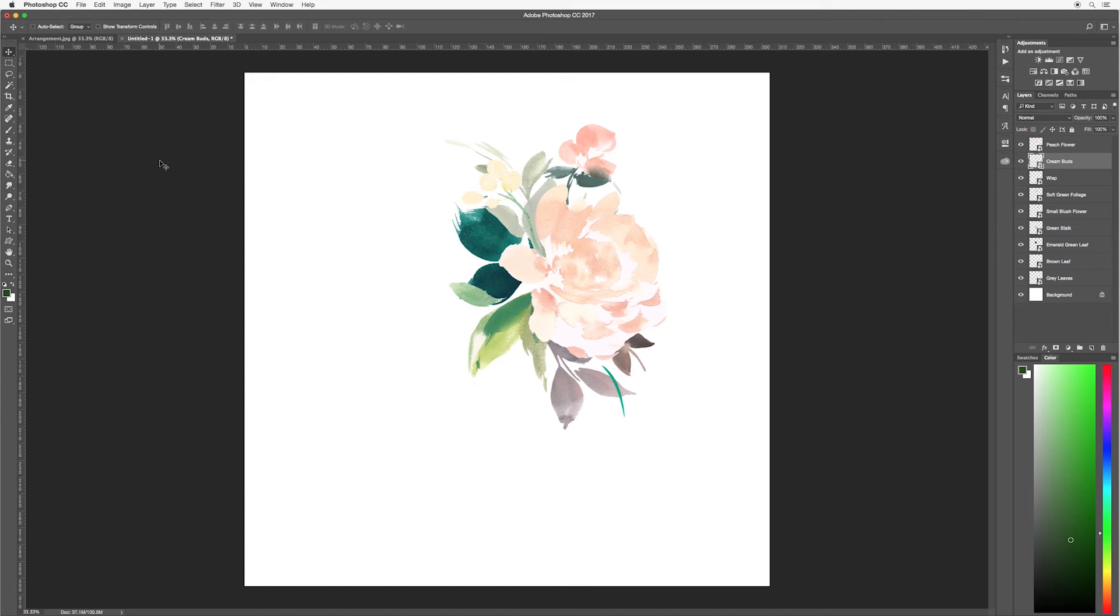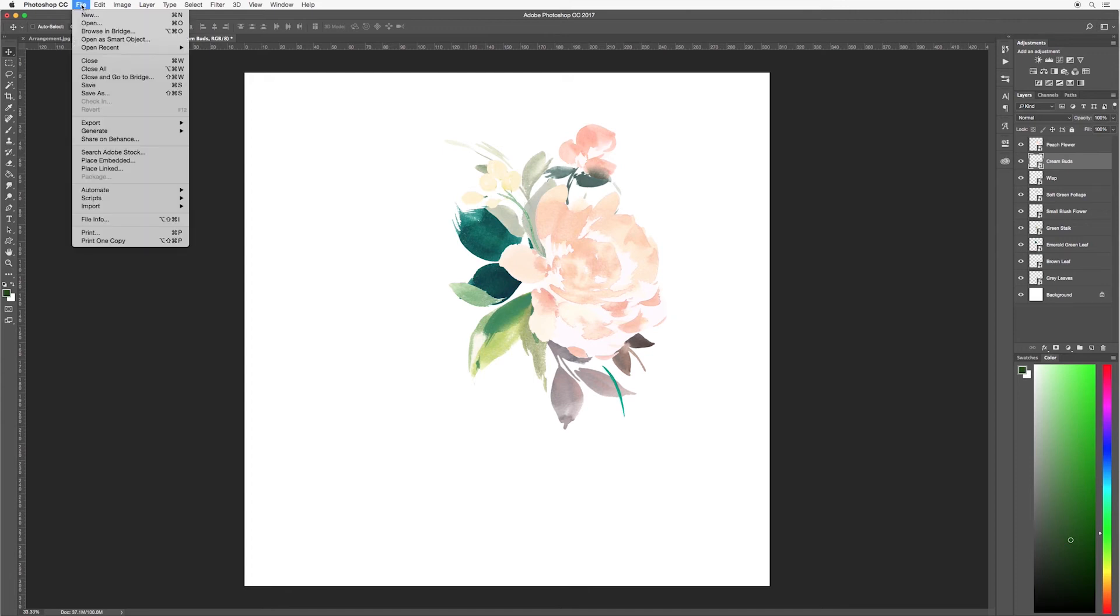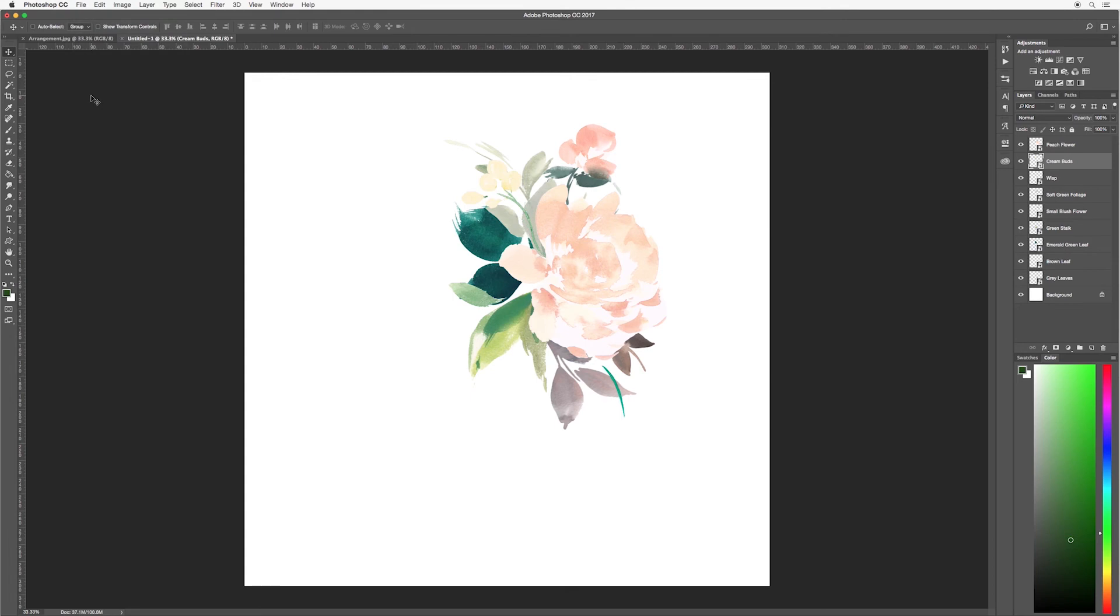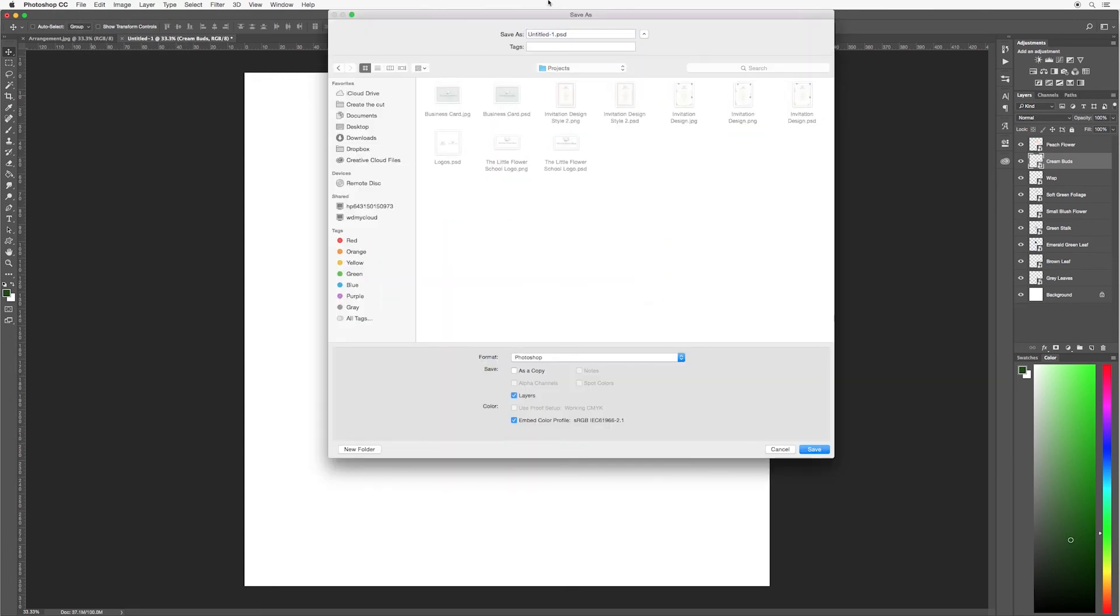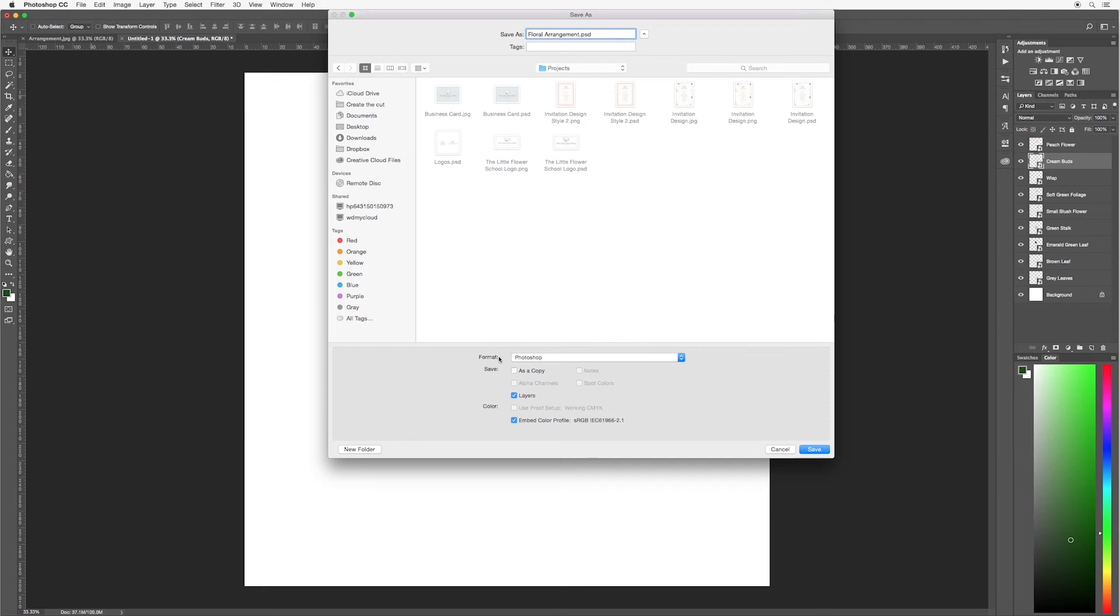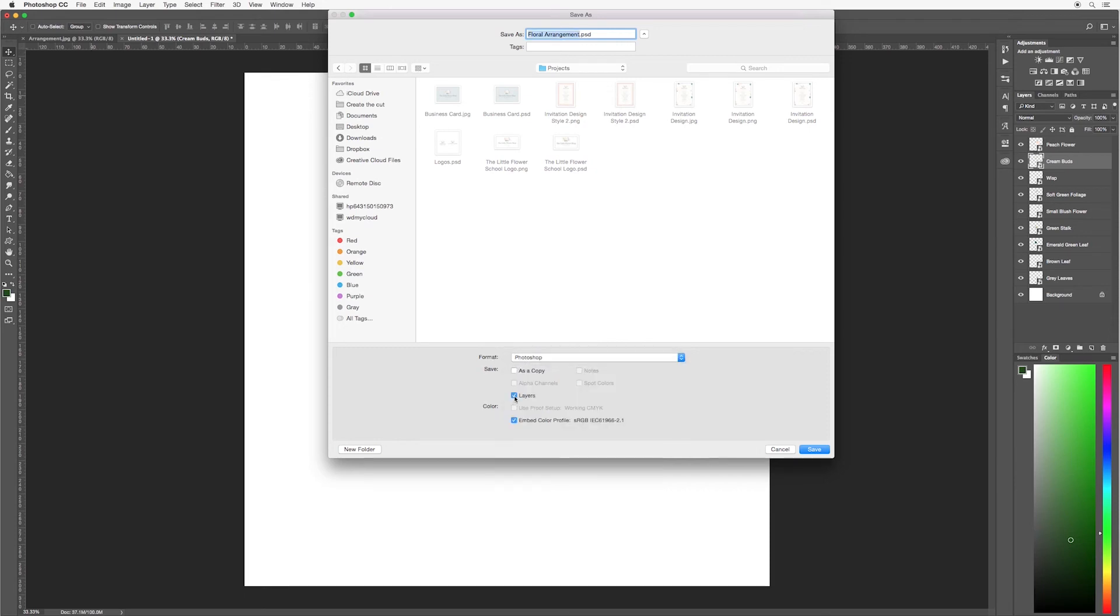I always like to do this because it means that you can come back to it and edit at any stage. So first of all, go up to file and then down to save as. I'm going to save it in my projects folder. And here we can rename our project. So I'm going to call it floral arrangement. You can see that it's got PSD after it. If it doesn't have that, go down to format and make sure that Photoshop is selected.